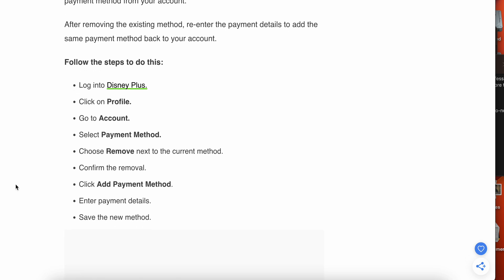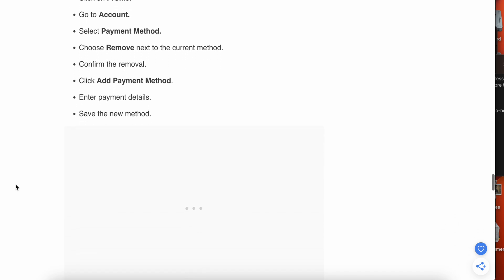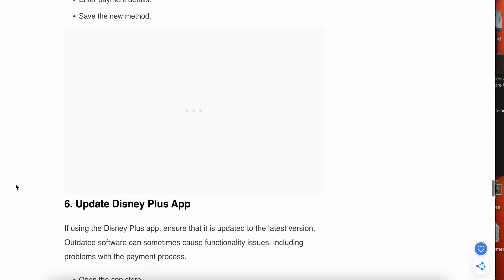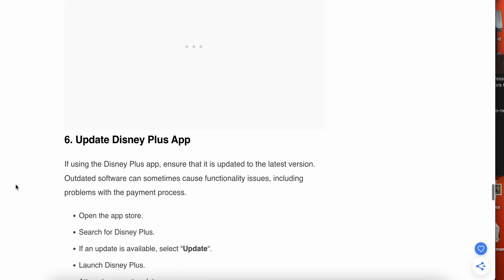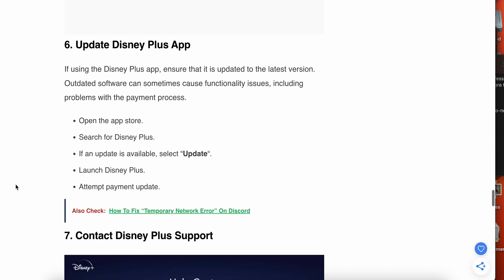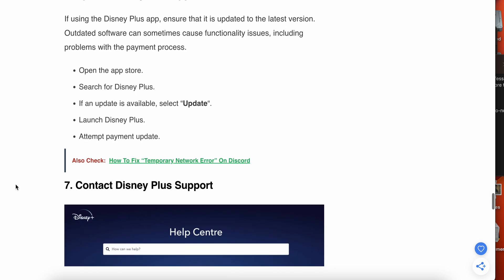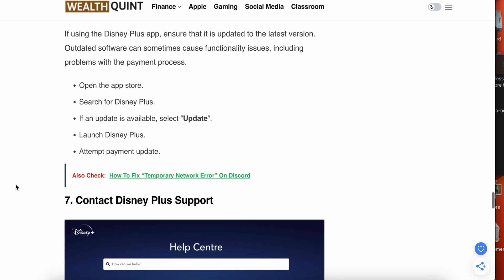Now we have the sixth step - update the Disney Plus app. If you are using the Disney Plus app, ensure that it is up to date to the latest version. Open the App Store, search for Disney Plus, and check if an update is available and try to update your app.